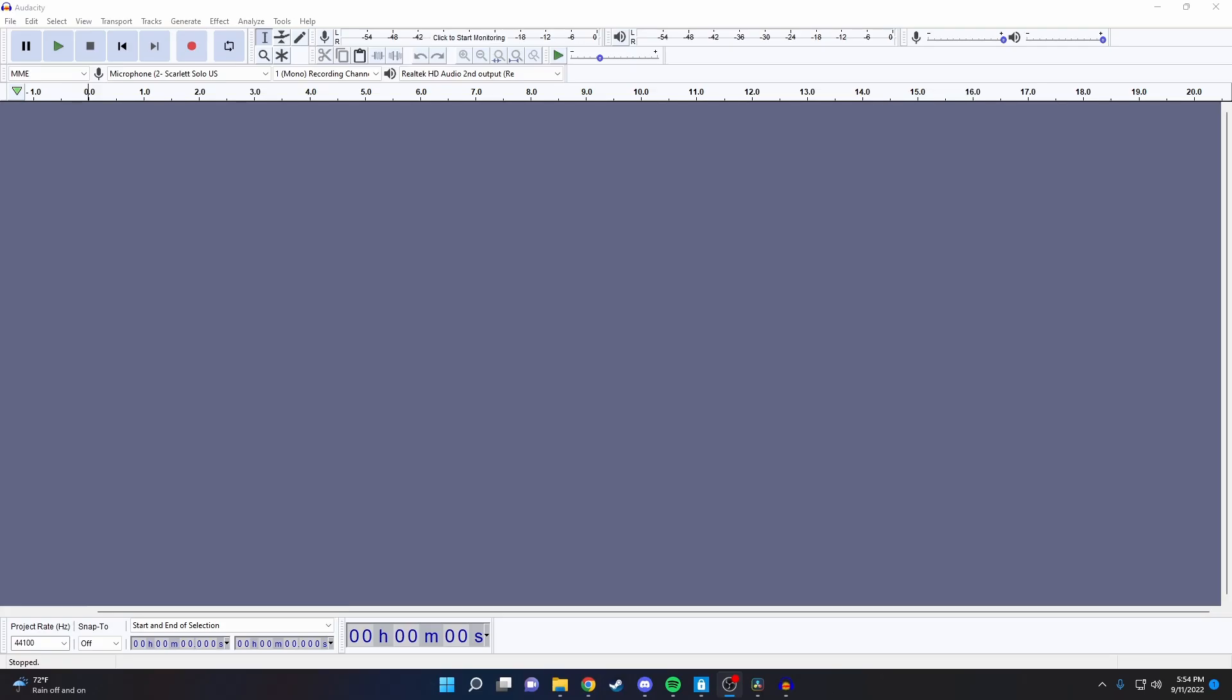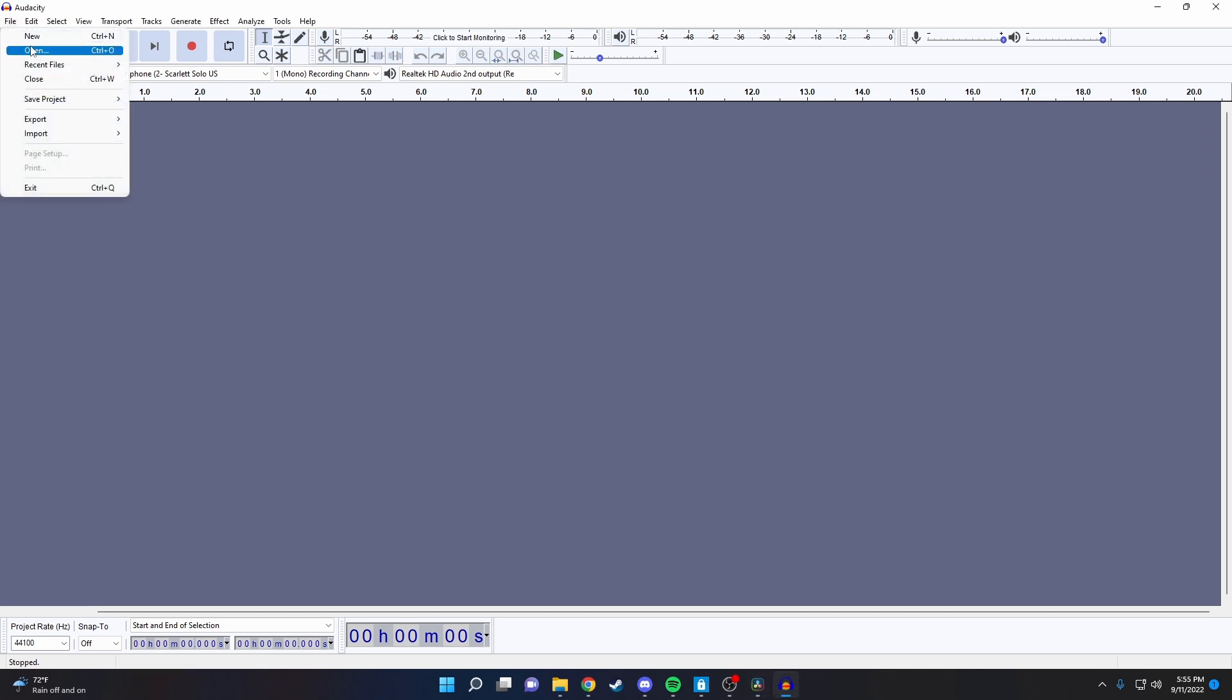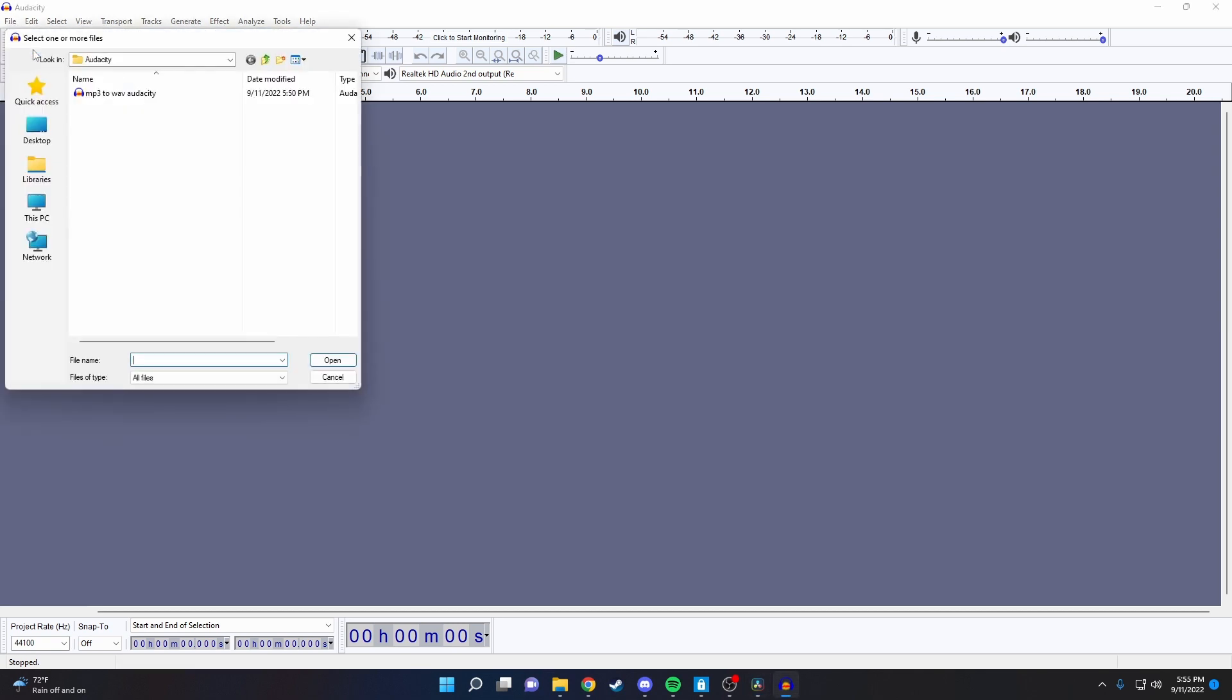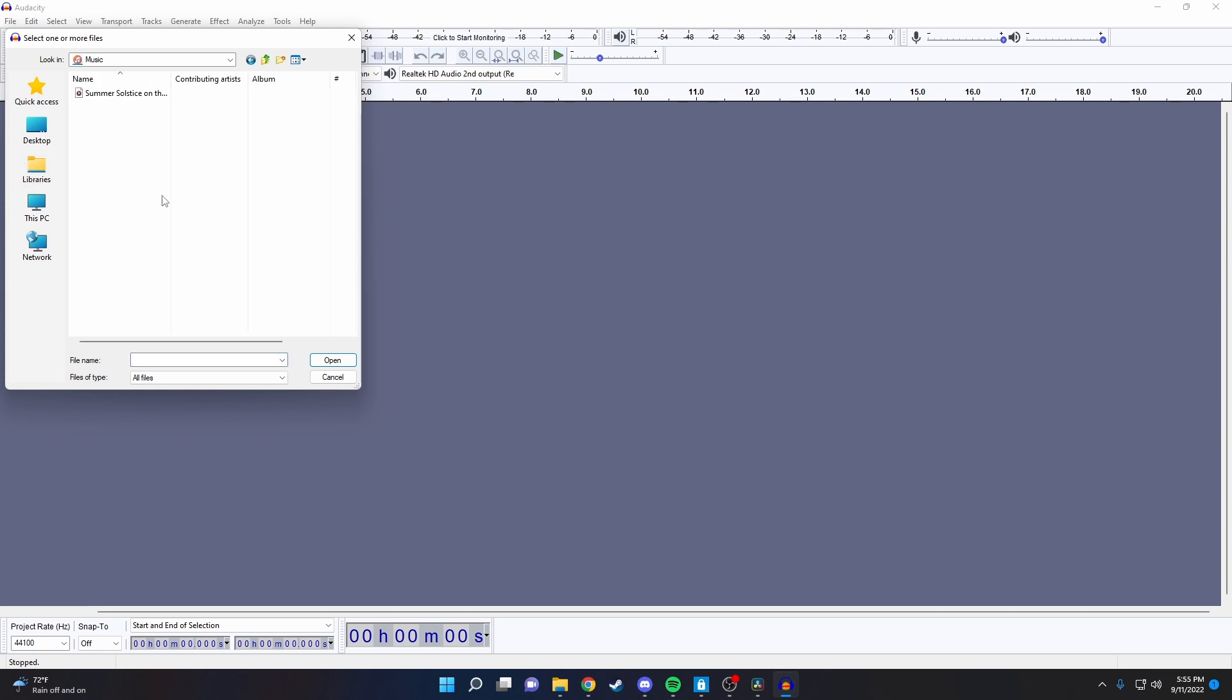Once you install and open Audacity, this is what it's going to look like. All you need to do to import an MP3 file is go to File, Open, and then select the file you'd like to convert. For the purpose of this video, I just downloaded a song off the YouTube library.